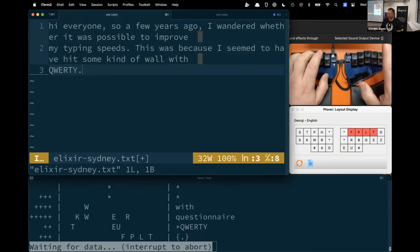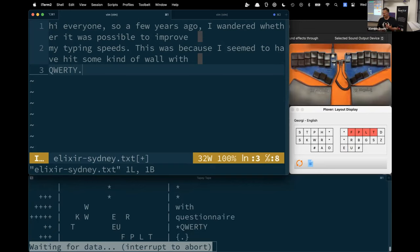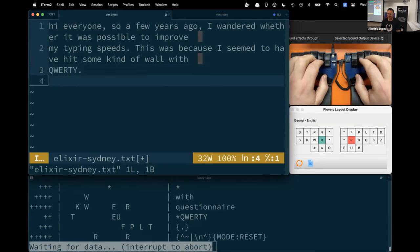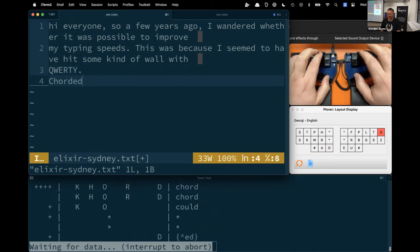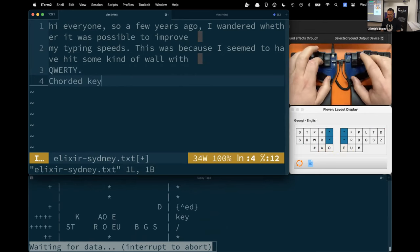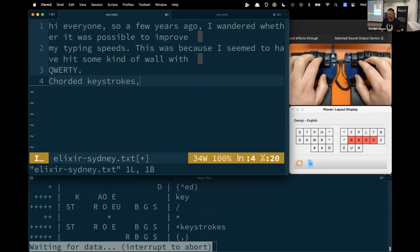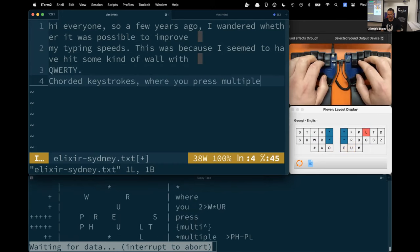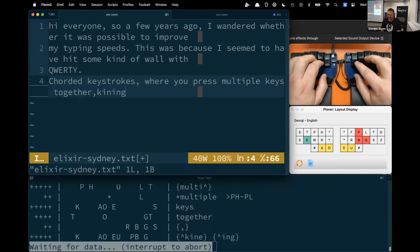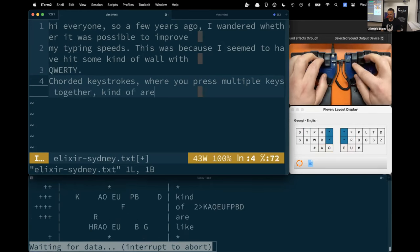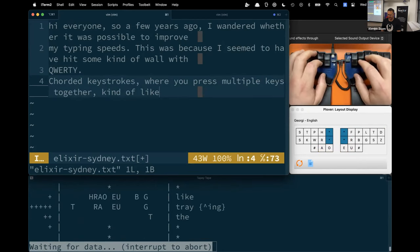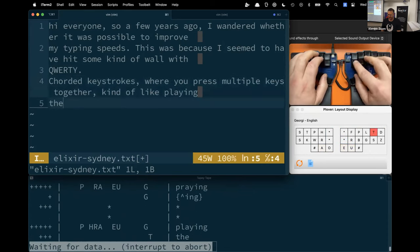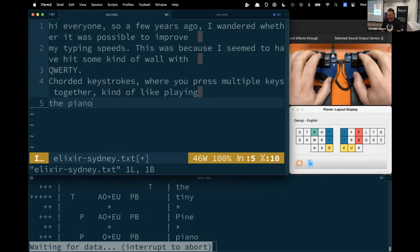I looked at Dvorak, Coleman, and Workman, and a bunch of these other layouts, and none of them quite grabbed me. But then I stumbled upon stenography. Stenography is the process of writing in shorthand, which on a keyboard is performed through the use of chorded keystrokes—where you press multiple keys together, kind of like playing the piano.